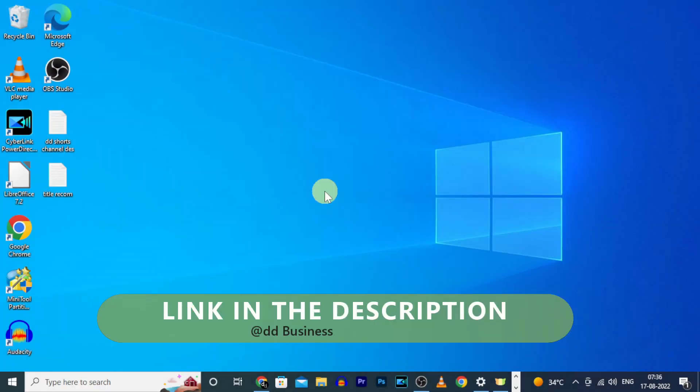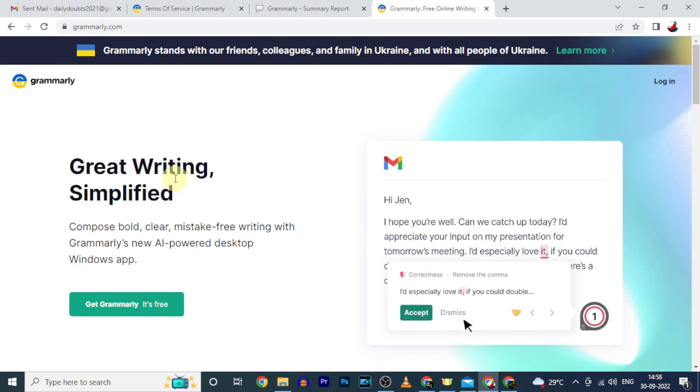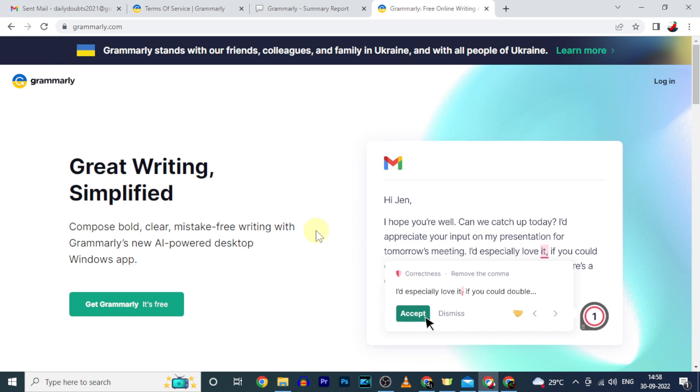I will leave the Grammarly official website link in the description. First click that. Then it will redirect you to this page.